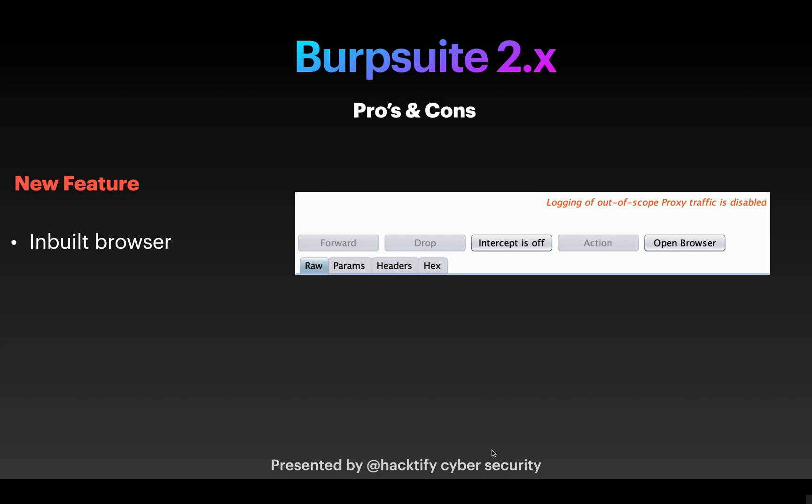There is a new feature which is an inbuilt browser. You can see a new button which says 'Open Browser'. This feature will automatically start a chromium browser instance for you when you click this, and it is by default configured proxy with your Burp Suite, which means you do not need to do proxy configuration into your Mozilla Firefox browser again and again.